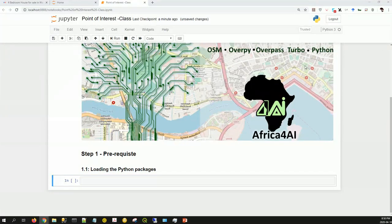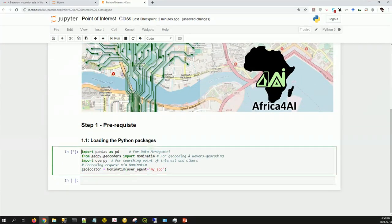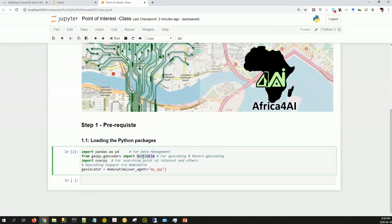Step one is to look at the prerequisites — loading the relevant packages. We have about three packages. First is Pandas, which is basically for data management: loading your data, importing data, selecting a portion of your data. Second is GeoPy Geocoder for geocoding and reverse geocoding — we are using Nominatim, which belongs to OpenStreetMap. Third is Overpy for searching Points of Interest and other amenities.